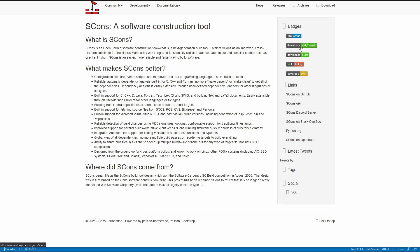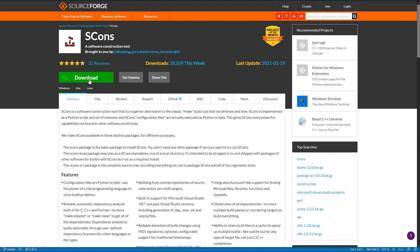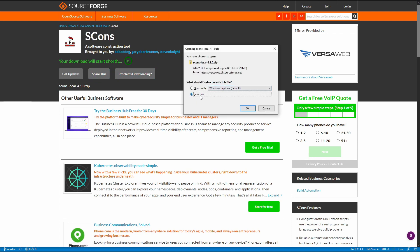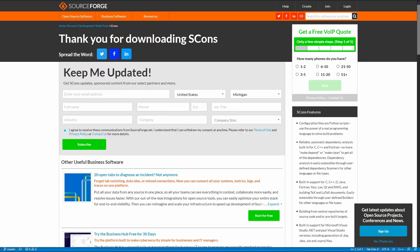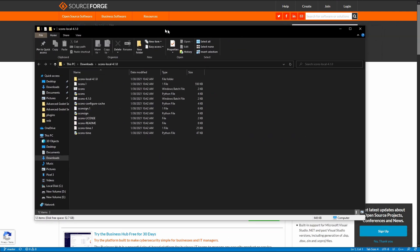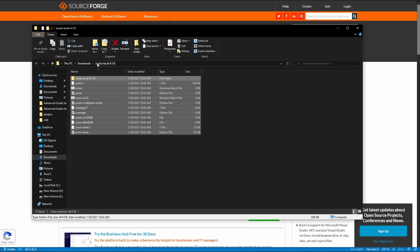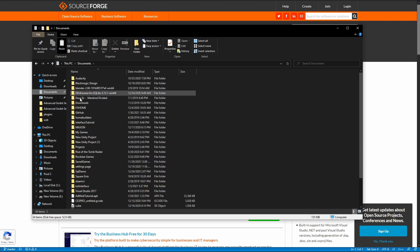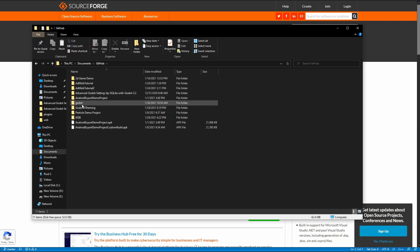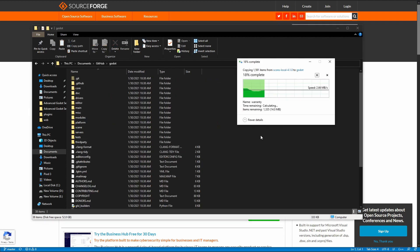First, we need to download SCons. Click on the Downloads button on the SCons website and then click SCons Download. You'll see it starts downloading shortly — go ahead and save it. Once it's done downloading, extract it. I already have it extracted here. What we're going to do is copy all of this with Control-C, then navigate to Documents, GitHub, Godot, and paste it in there.